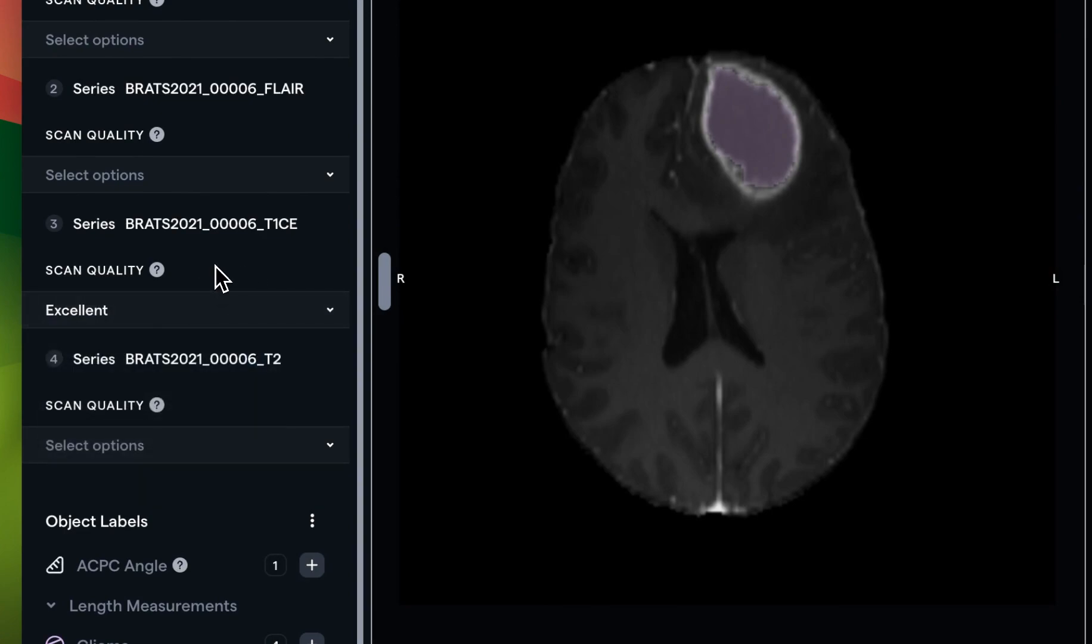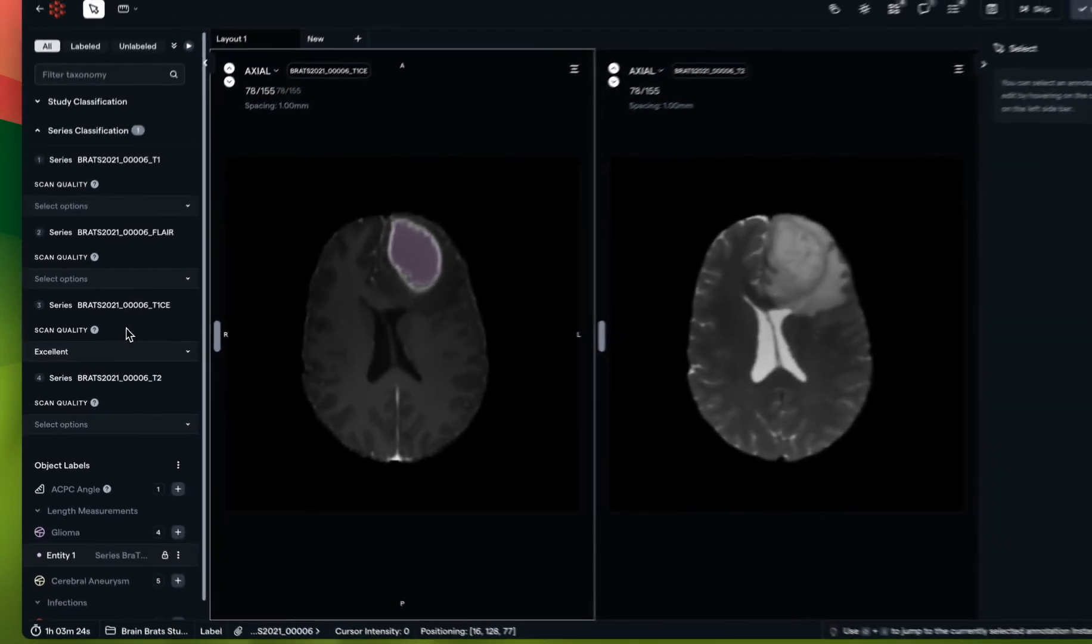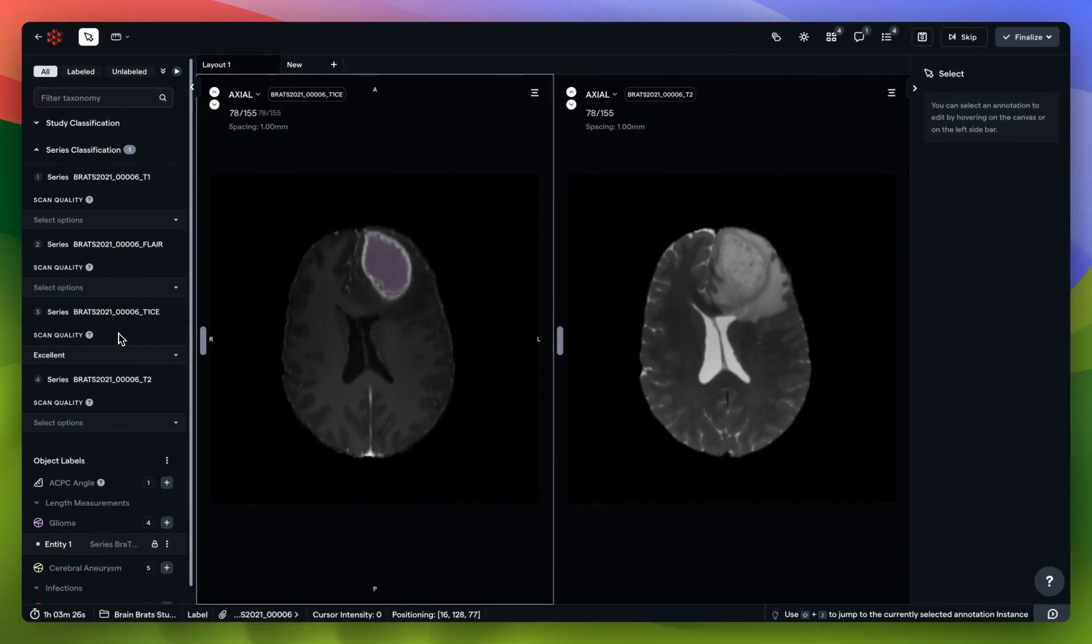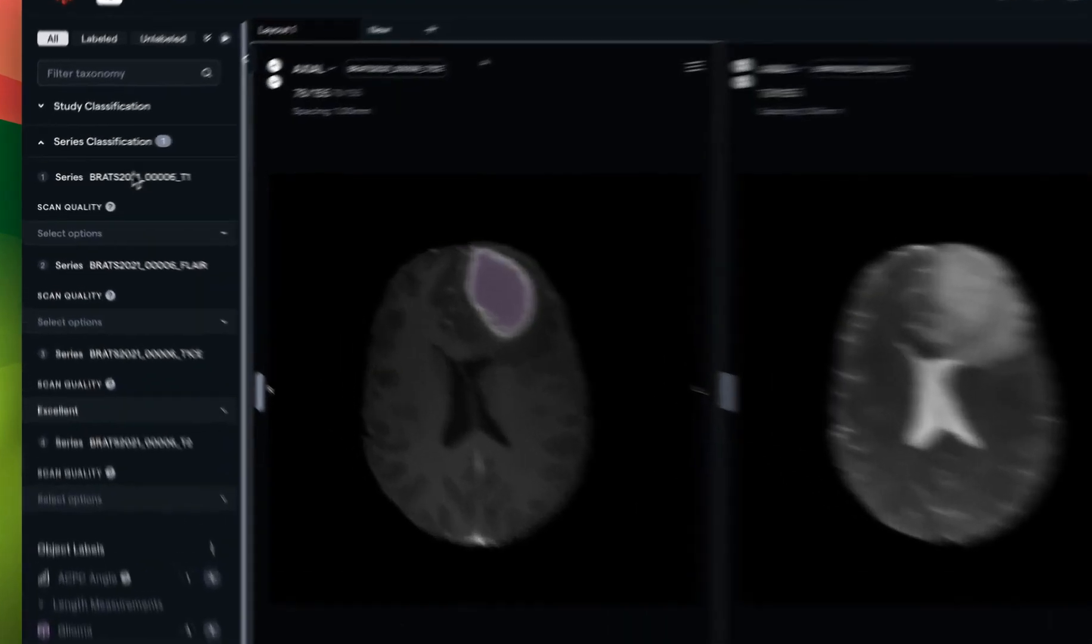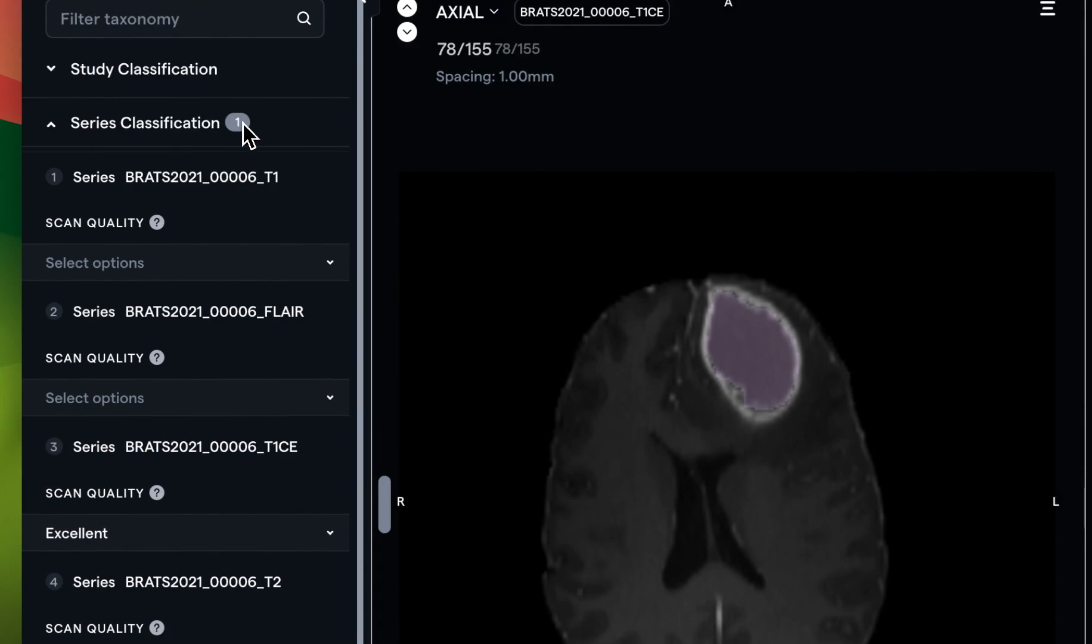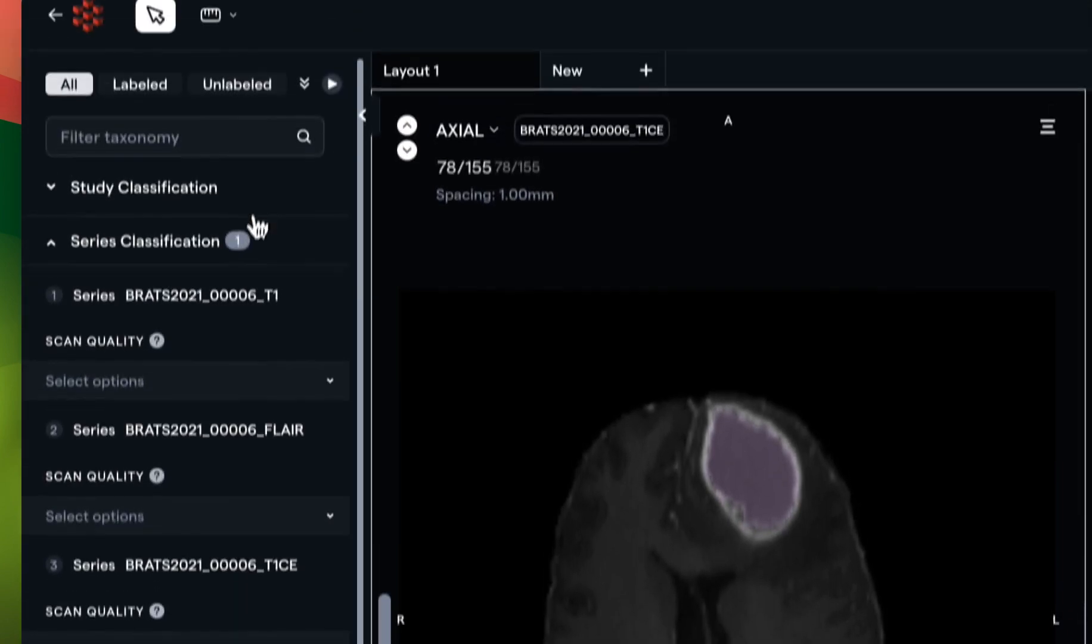Now that data point will be available to our AI team or data science team upon export. You'll see that after I made my choice, that number is reflected next to series classification to indicate that I have indeed created one attribute.